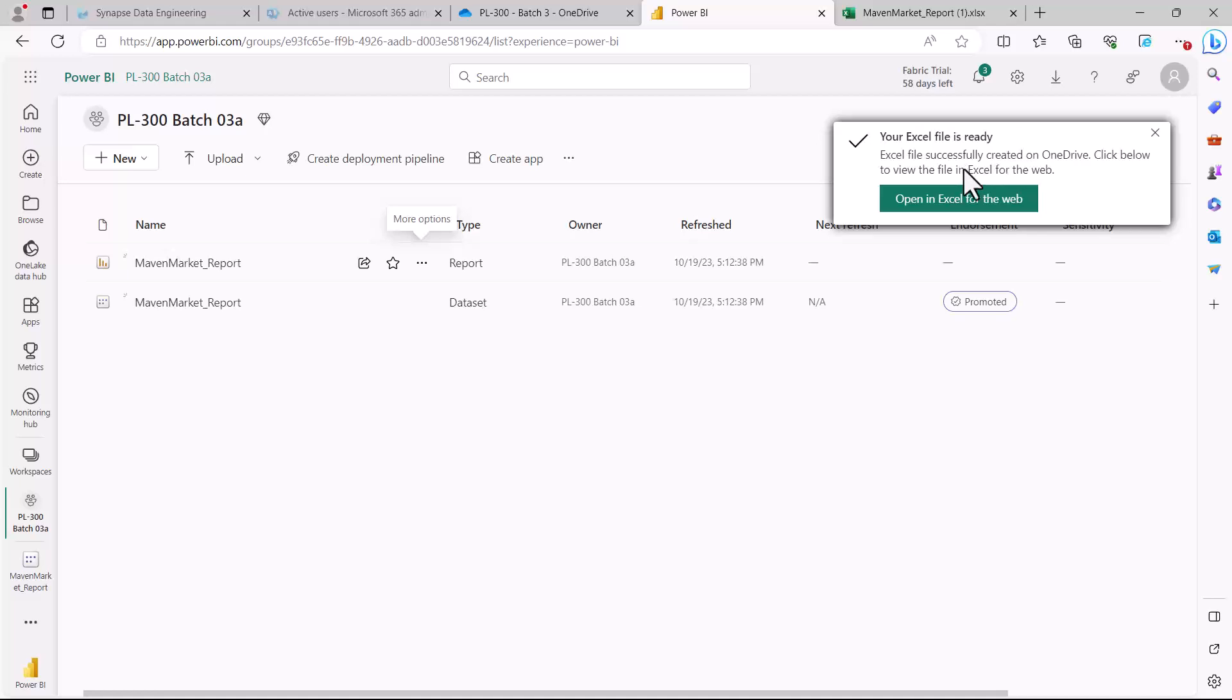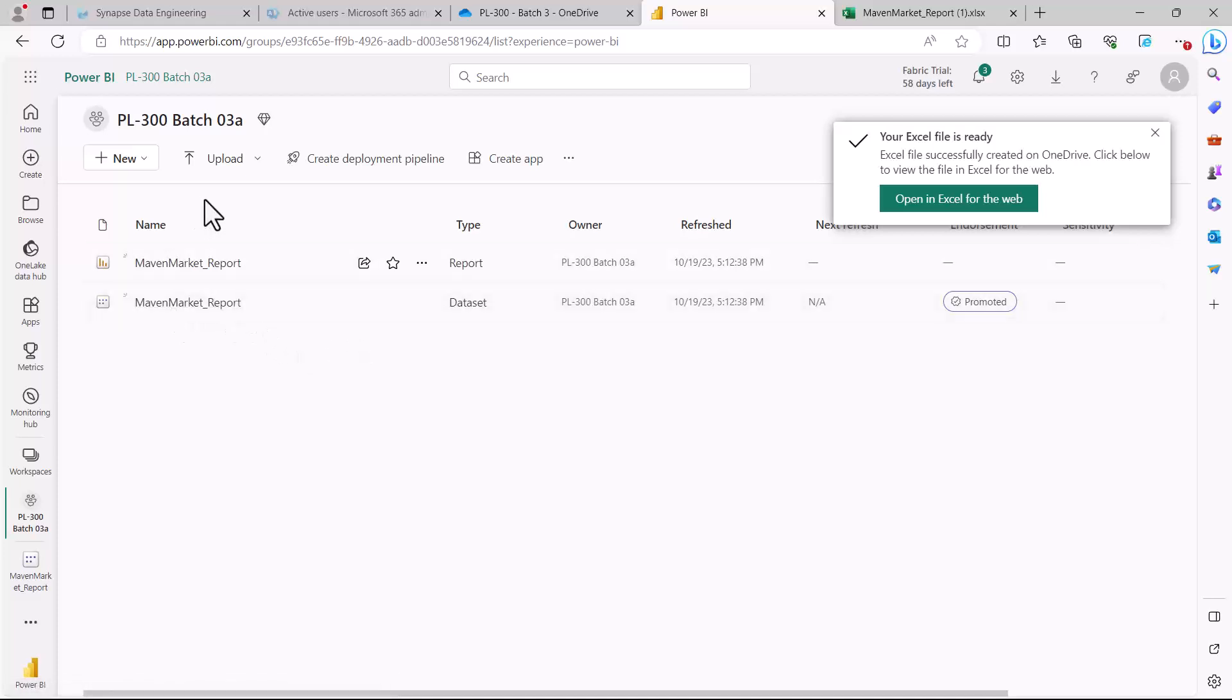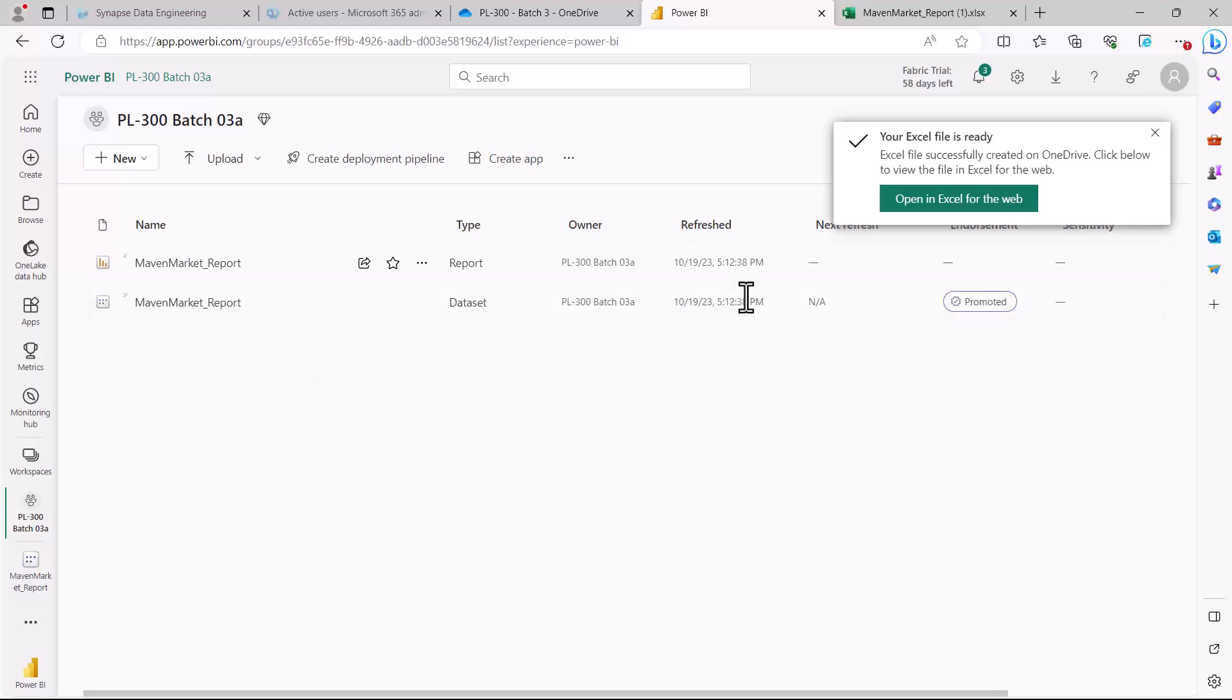This is how you can use the Analyze in Excel feature from either the Power BI report or from the dataset inside your workspace and perform analysis on your data model inside the Excel environment through the use of pivot tables. That's all for this particular video, and I'll catch up with you in the next one.